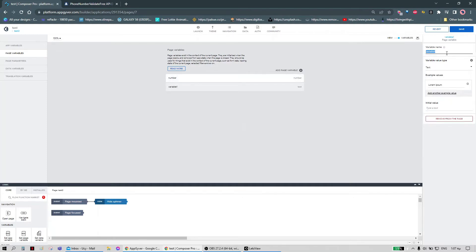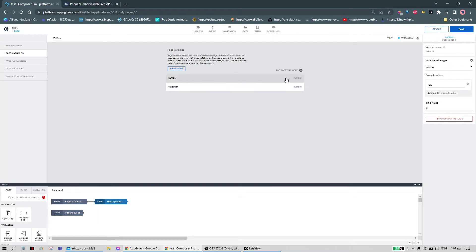This next variable is about visibility — we can call it 'validation'. This one also needs to be a number type. As for the phone number variable, we can delete the initial value.